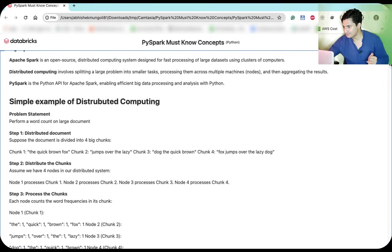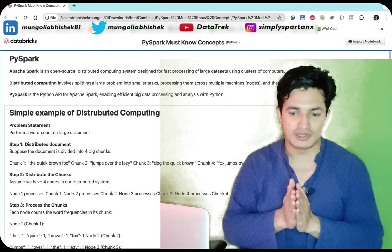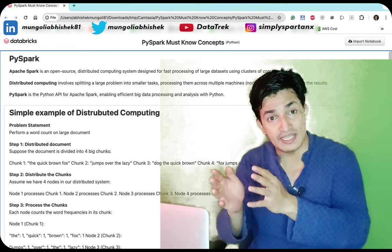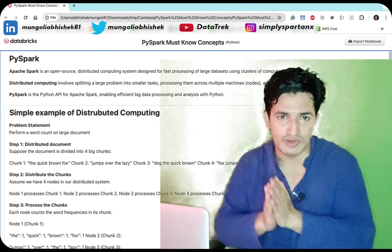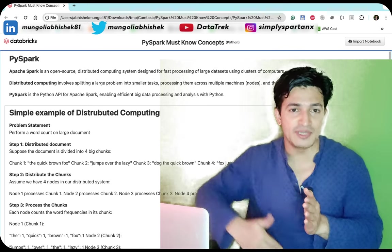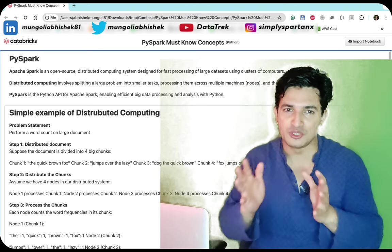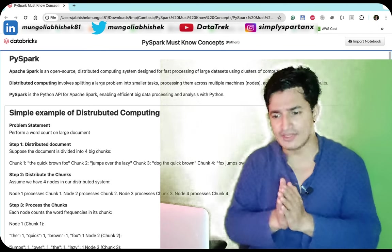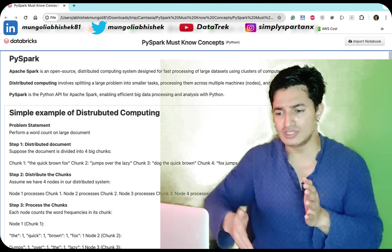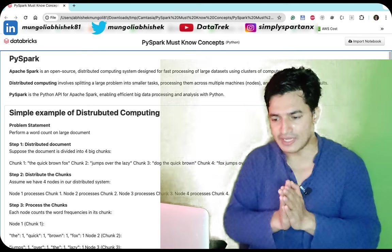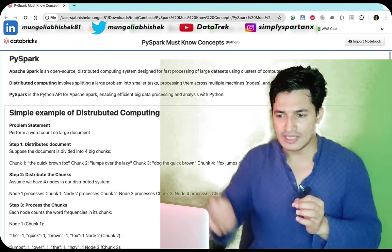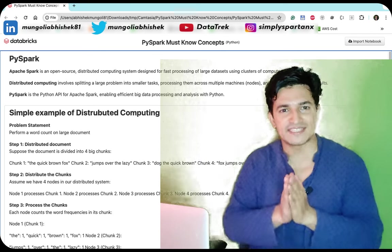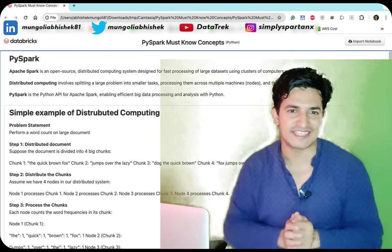That's it for this video. We got introduced to PySpark, understood distributed computing and Apache Spark, and covered the main PySpark concepts: DataFrames, transformations and actions, groupBy and aggregations, window functions, joins, UDFs, the DataFrame and SQL APIs, caching and persisting, and optimization techniques like broadcast joins and partitioning. Hope you liked the video — please like and subscribe and stay tuned for more updates.